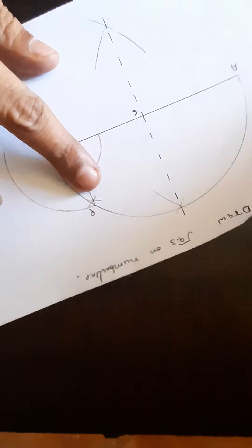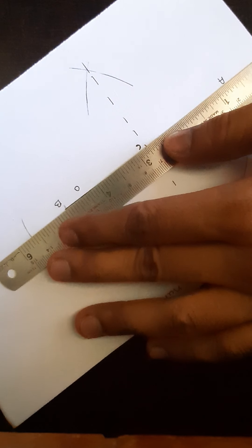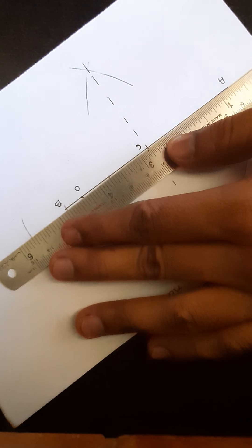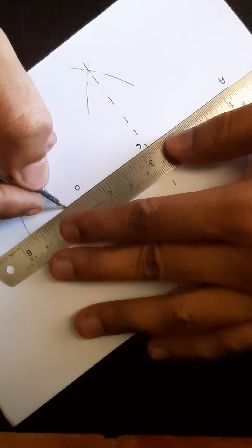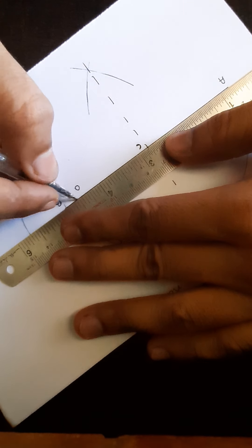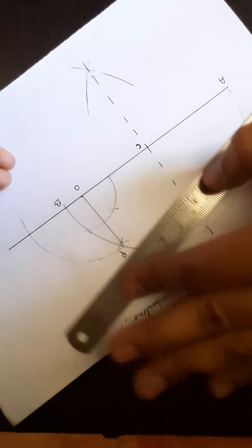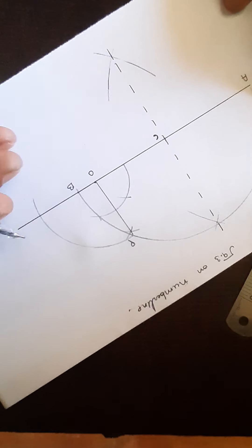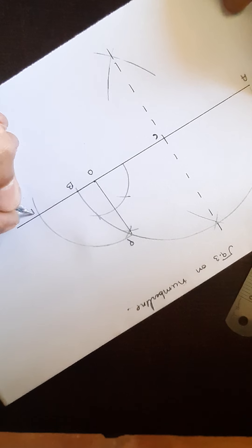Now you have to extend your line AB and name the other point as D.